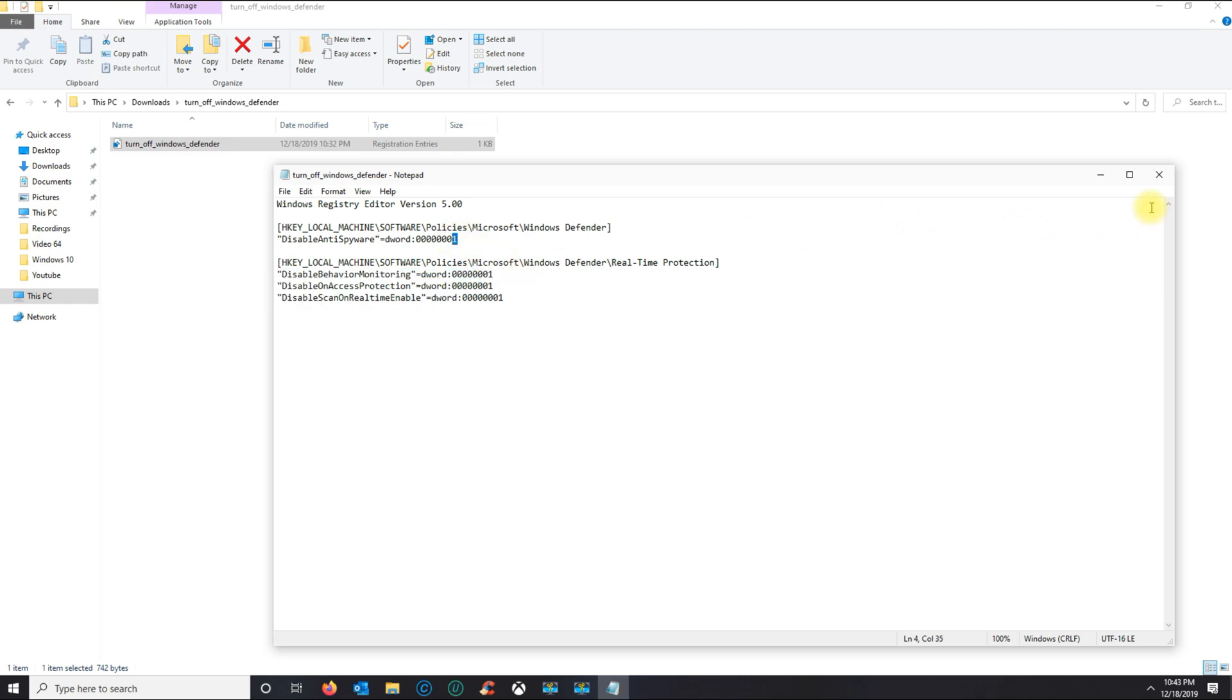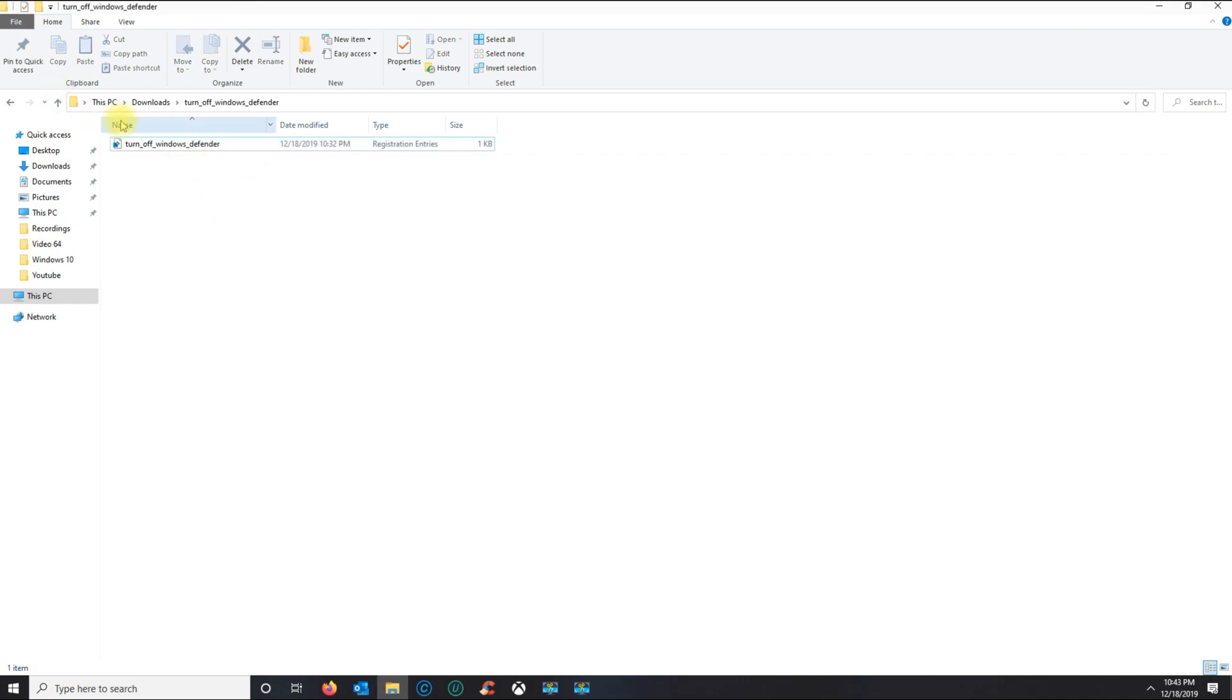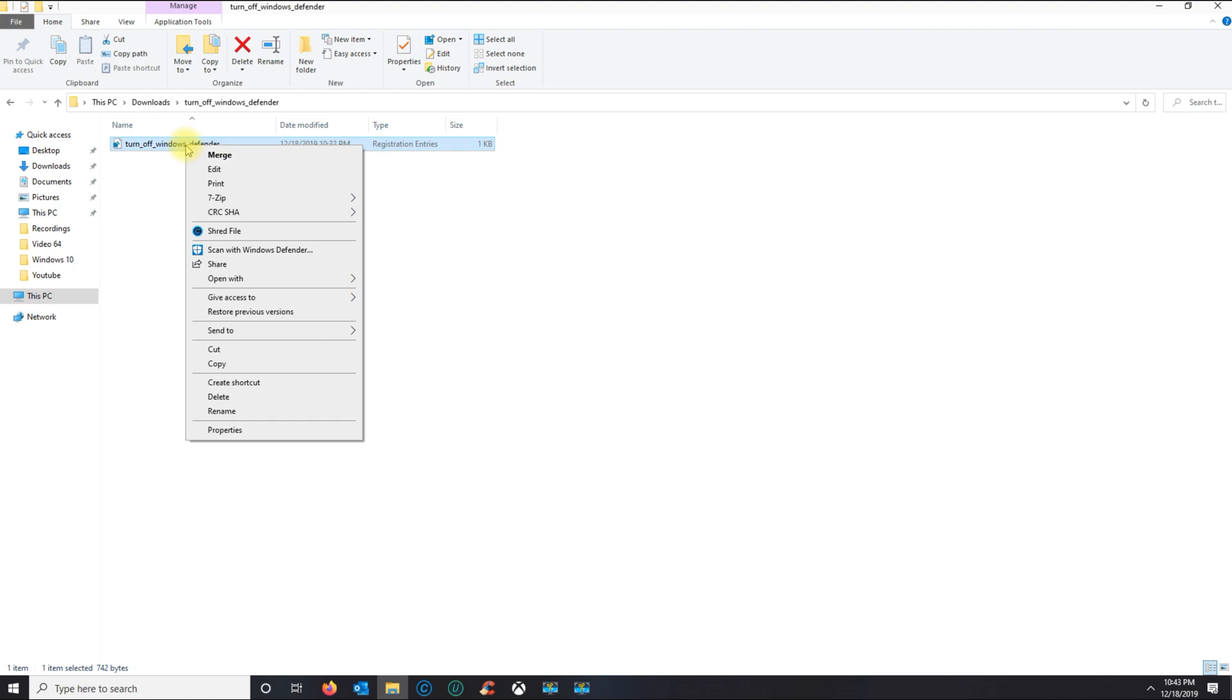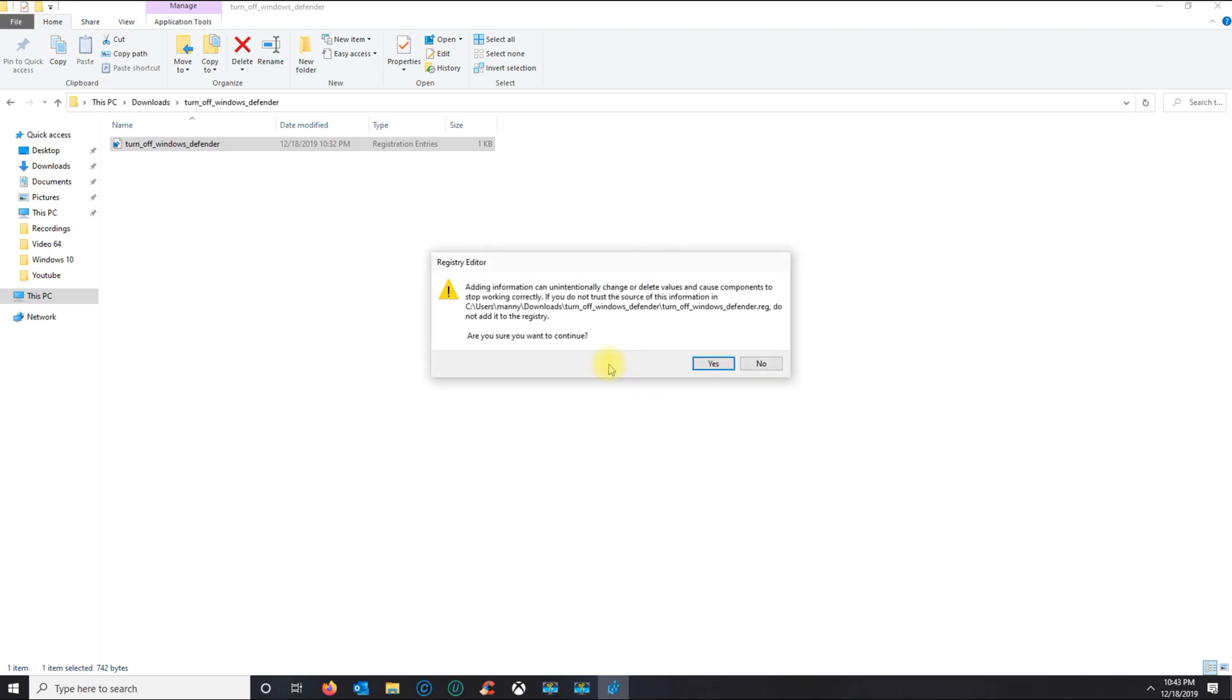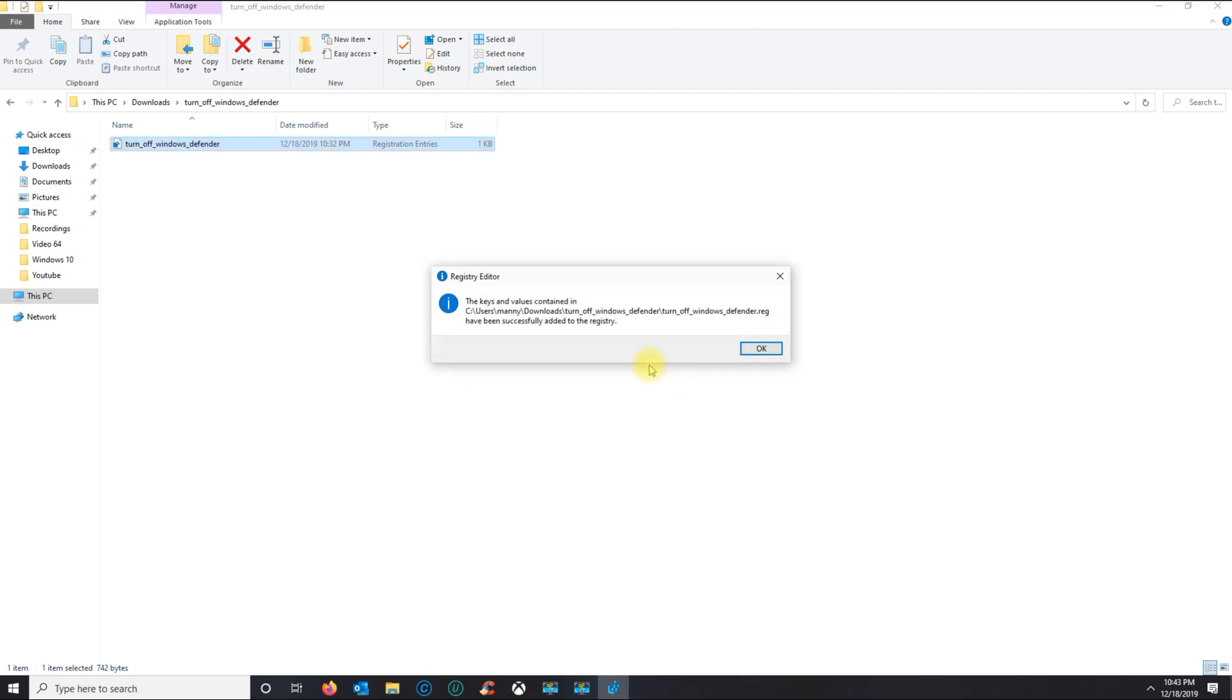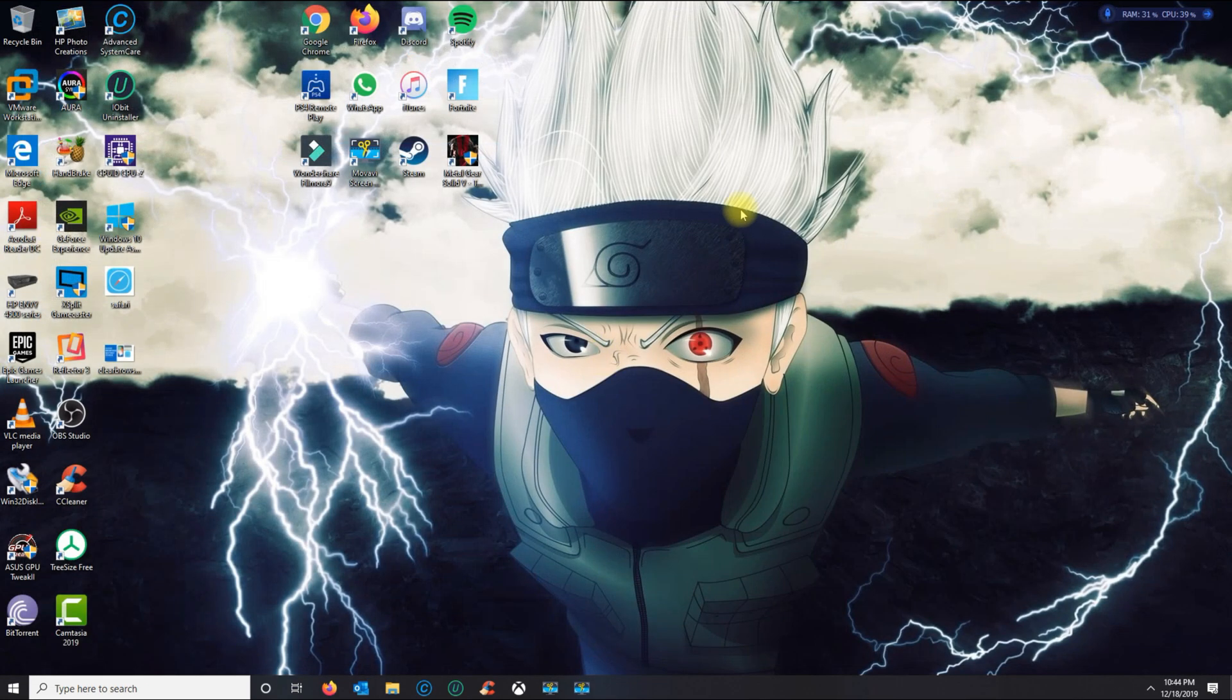Once you download that and you see the registry file, all you have to do is right-click and then put Merge. It's gonna ask you if you want to make sure you want to do this. You click Run, then click Yes, and it's gonna tell you that this key was successfully added to the registry. Click OK, and then from here, go ahead and restart your machine.